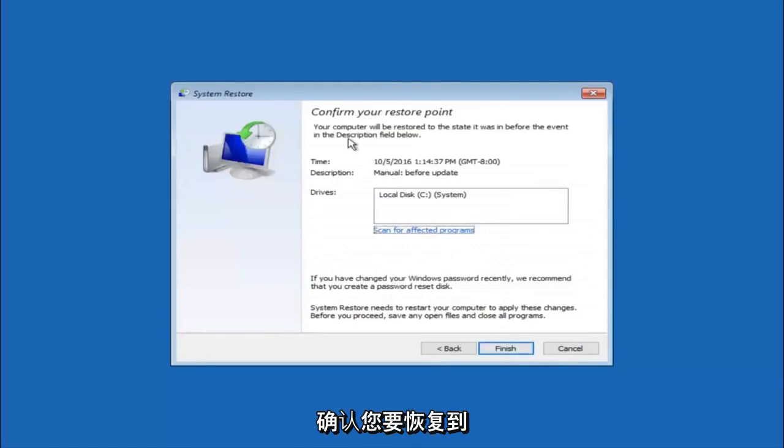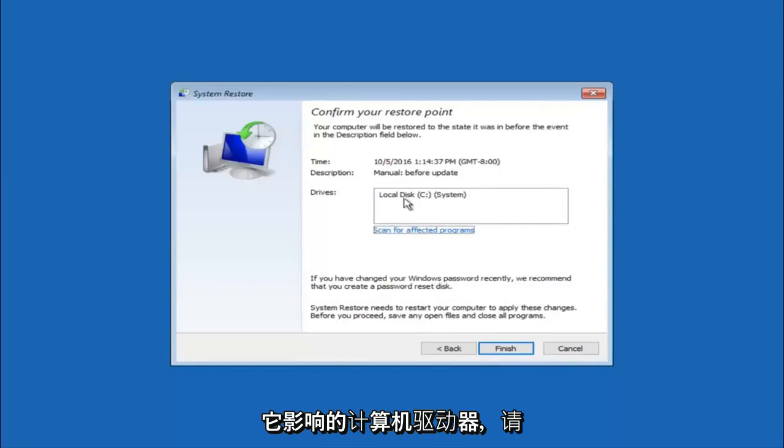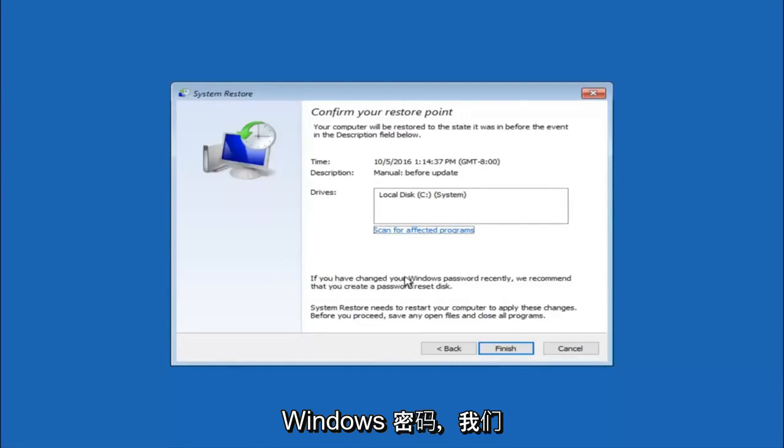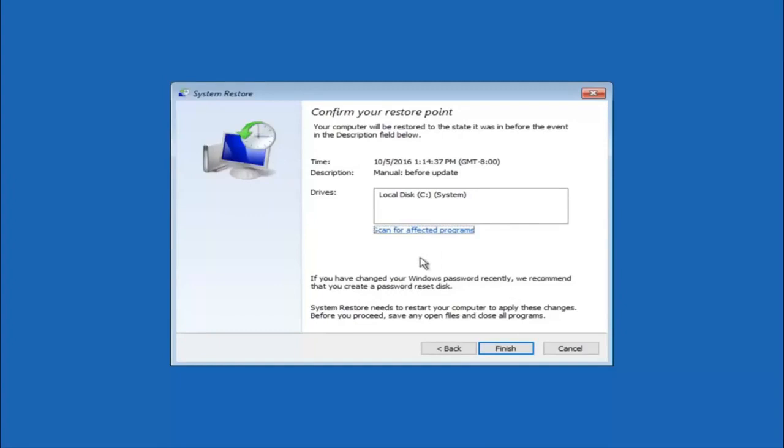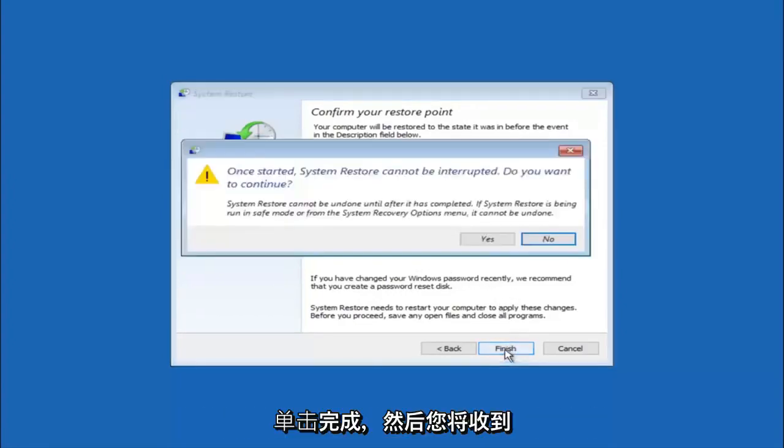This will just confirm that you are going to restore back to this specific time stamp and which computer drive it affects. Please keep in mind it says if you have changed your Windows password recently, we recommend that you create a password reset disk. So just keep that in the back of your head before you do this. And then left click on finish.